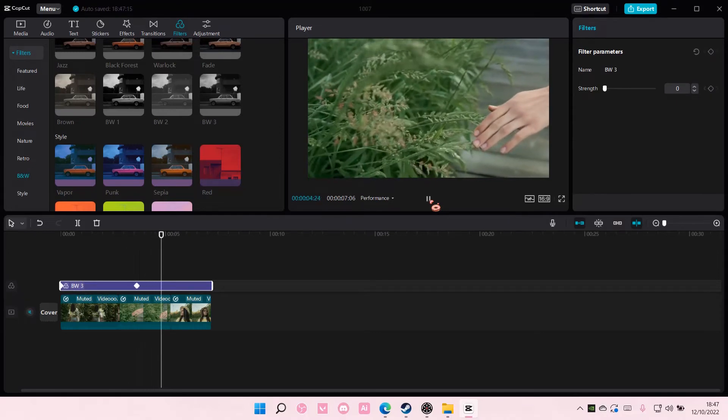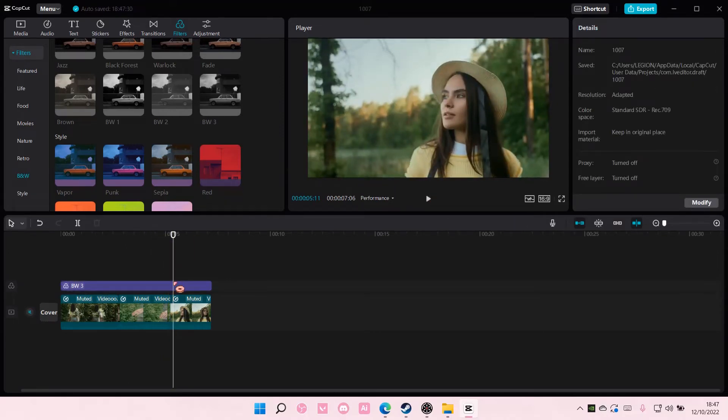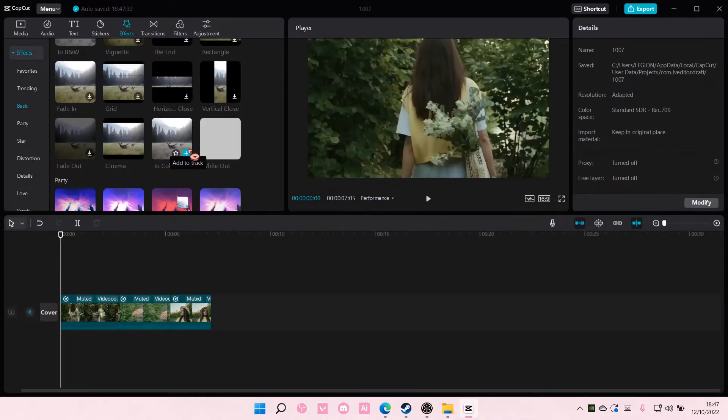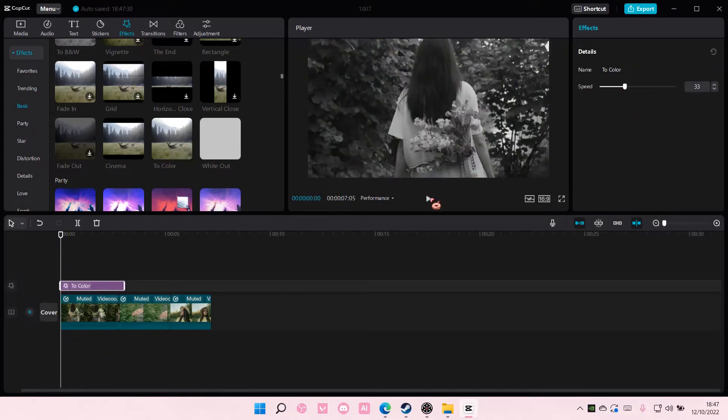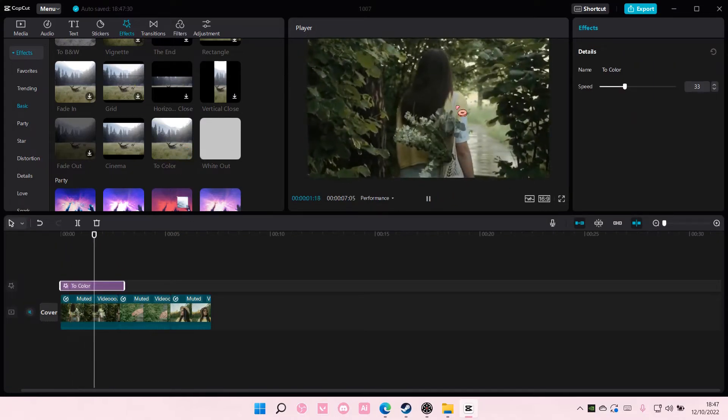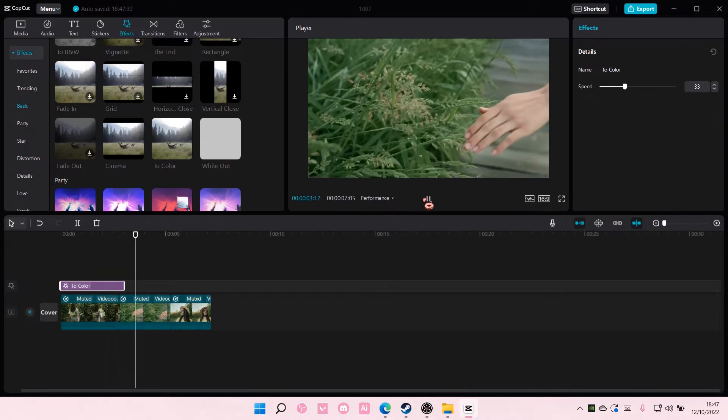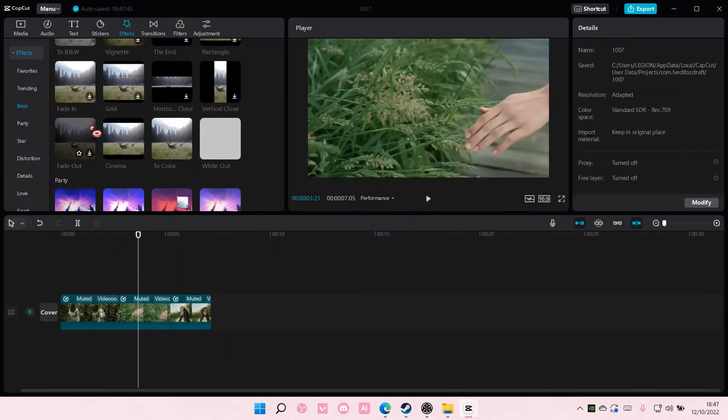Or you can do it the easy way which is just to add in the effect itself. So go to effects and as you can see there is a two color one in basics. Just add it to your video and as you can see it turns from black and white to color. You can also do it the other way around.